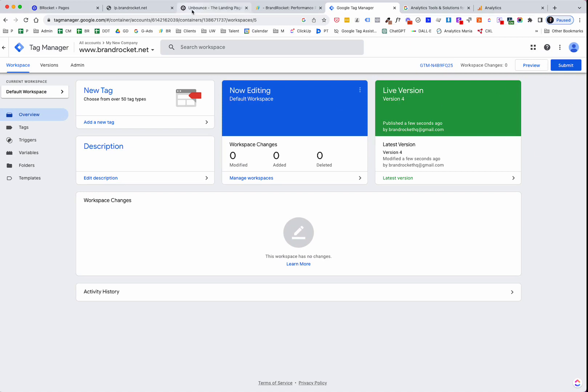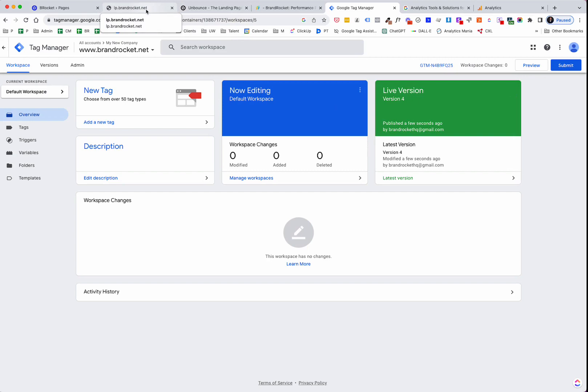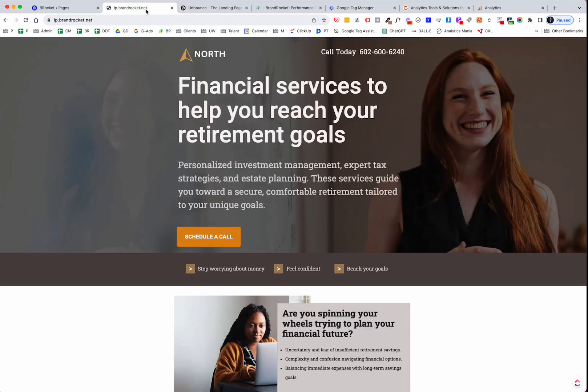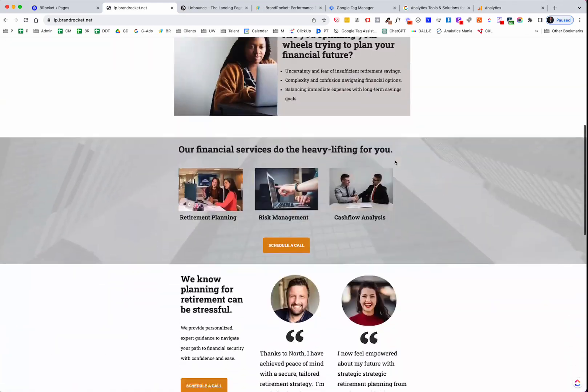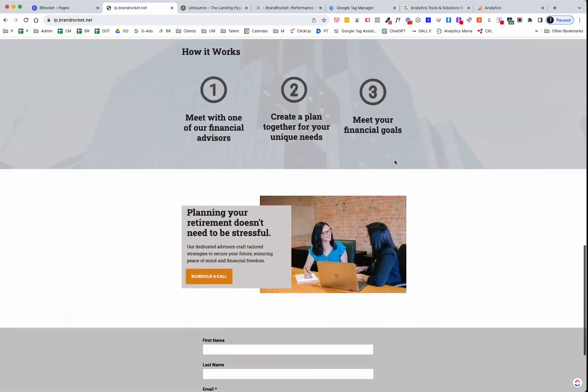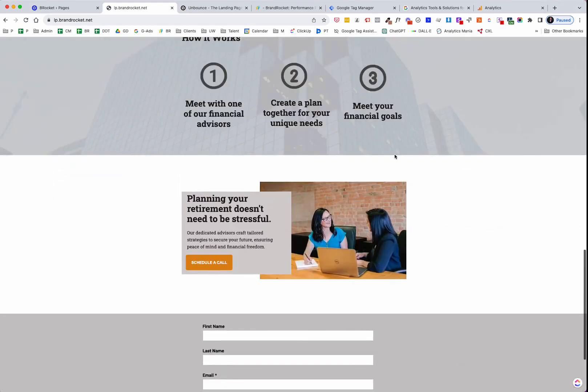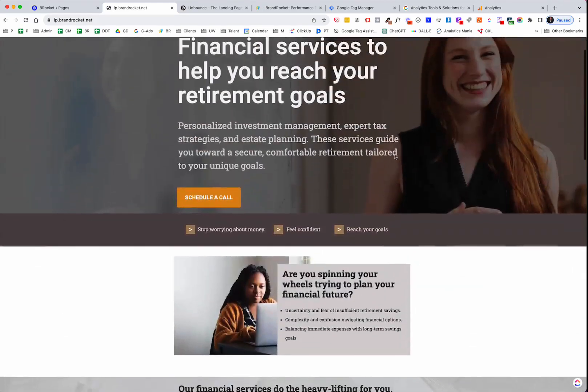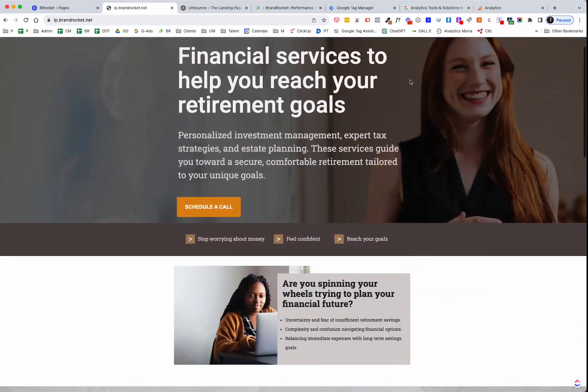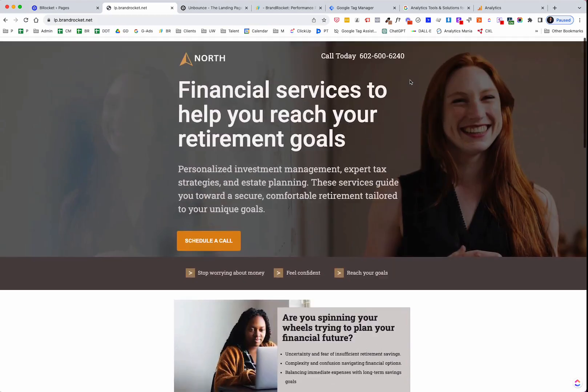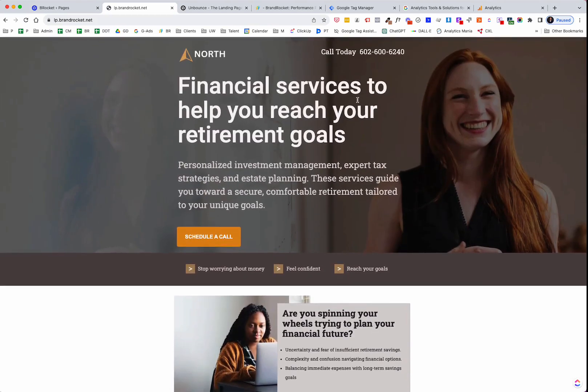And then what we can do is we can go over to the page that we created within Unbounce. And if you have a page that you've already created, and this particular page was created in another video that I did where we basically took a story brand template and we emulated it. We just duplicated that template and created this page in Unbounce. So here we have this page. And we are going to test to see if we are firing the GA4 tag.